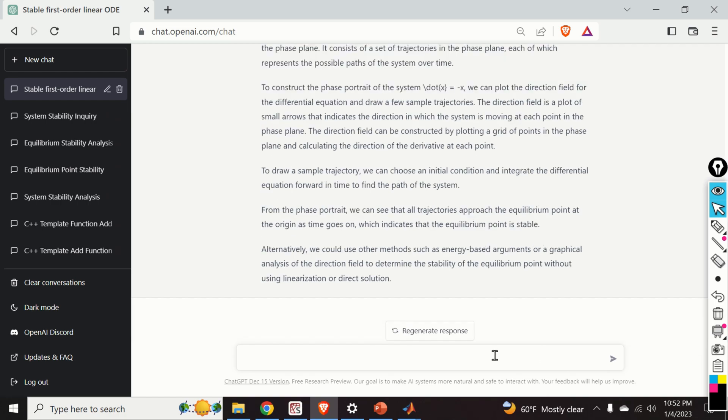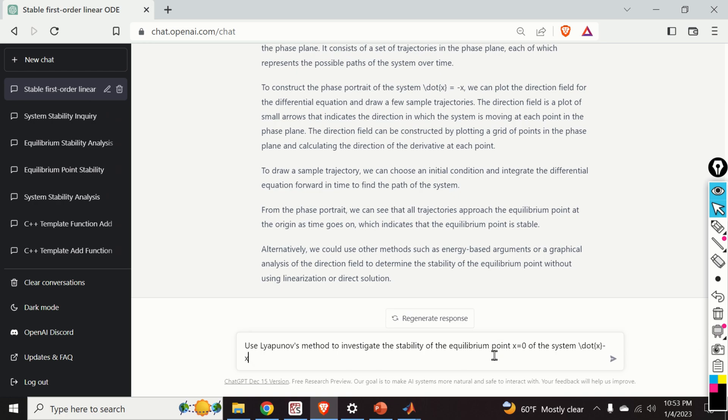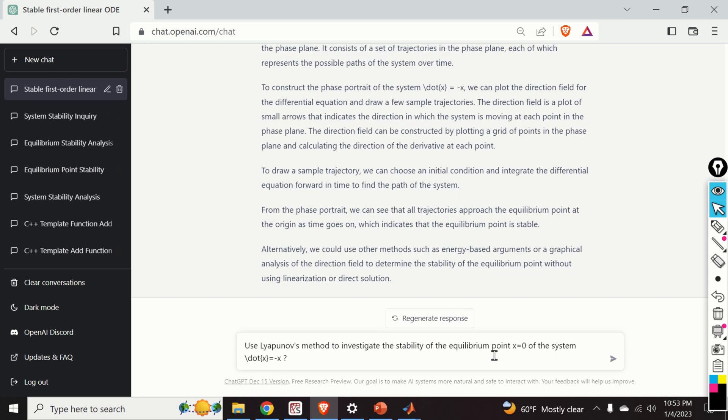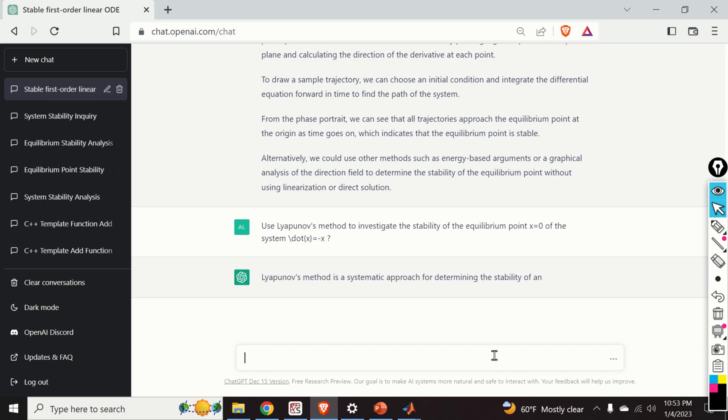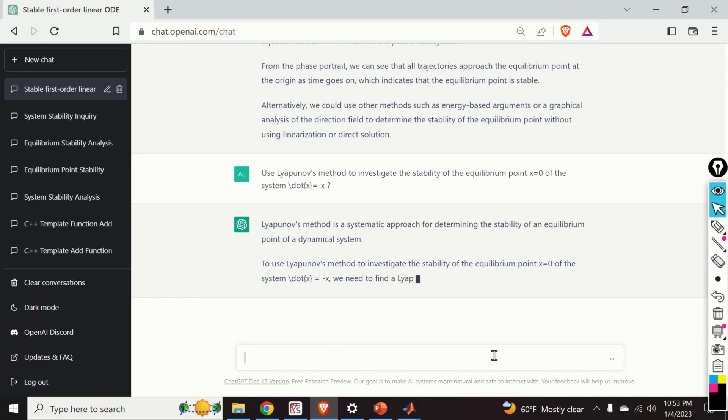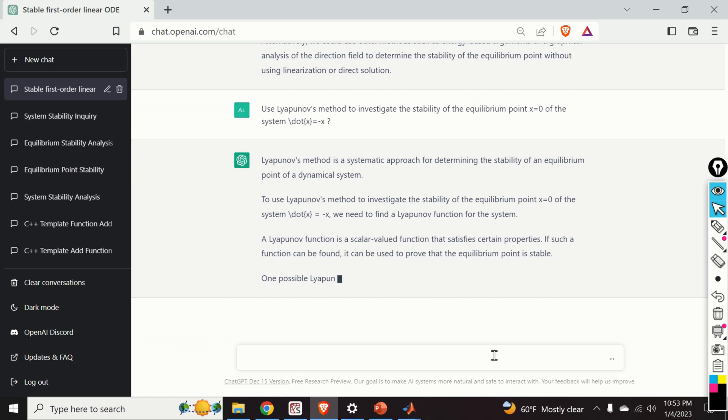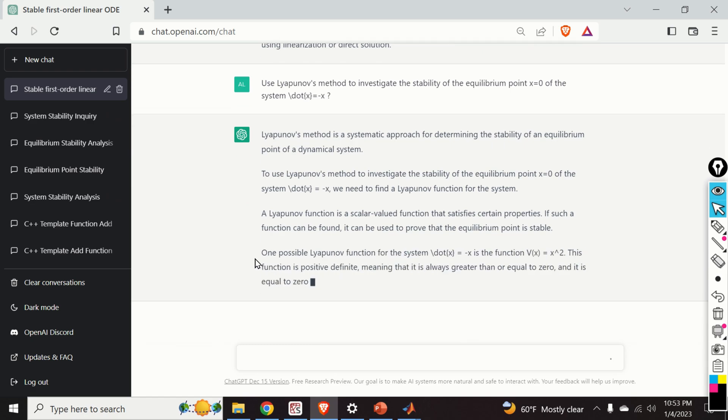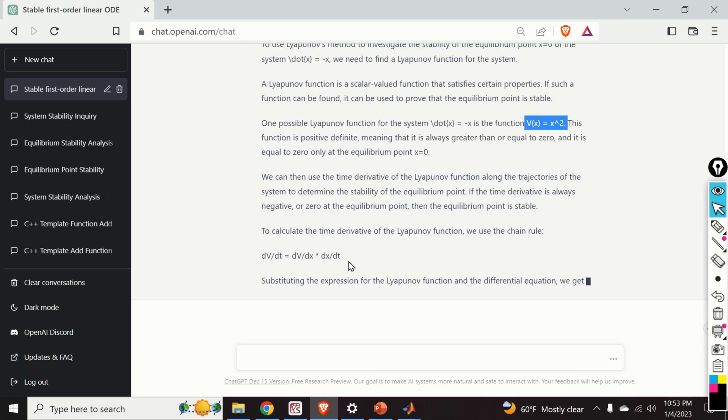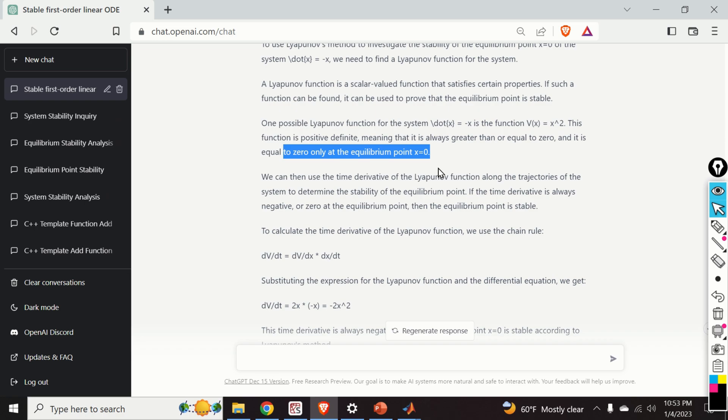However, I don't see here Lyapunov analysis. Okay, so let's try to be more precise. Use Lyapunov method to investigate the stability of the equilibrium point of the system is equal to minus x. And let's see the answer. Wow. One possible Lyapunov function for the system dot x is equal to minus x is the function v of x, x squared. Here, this function is positive definite, meaning that it's always greater than or equal to zero and it is equal to zero only at the equilibrium point. Correct.